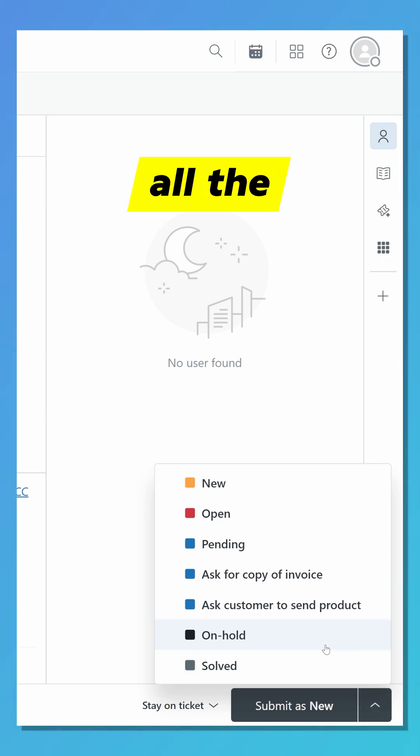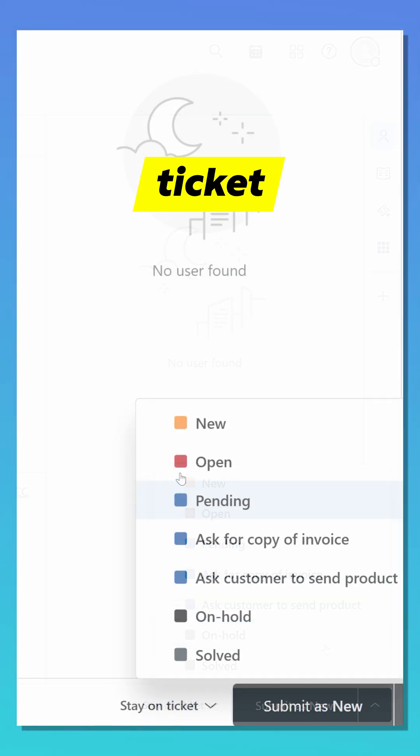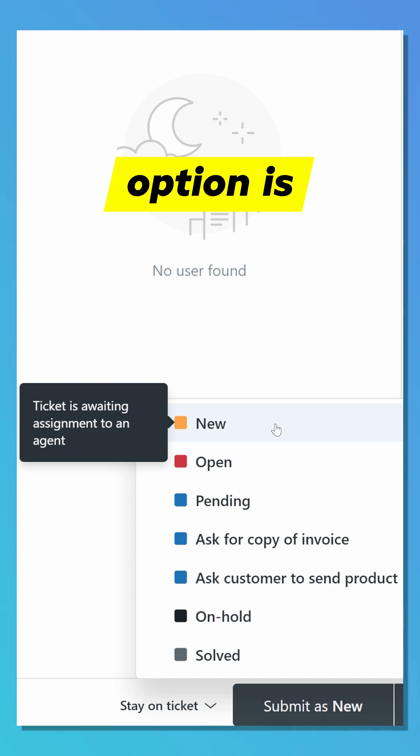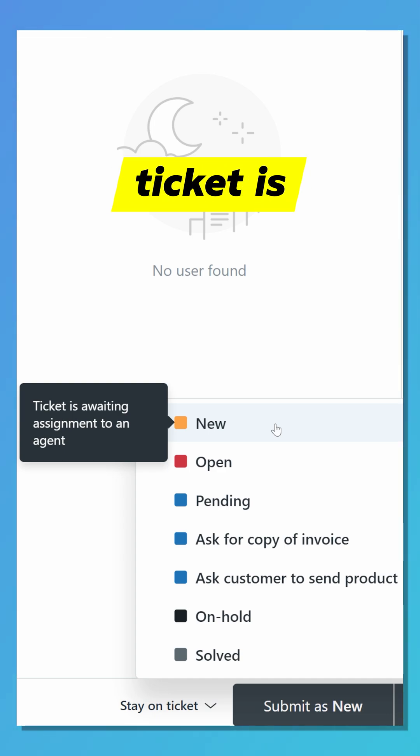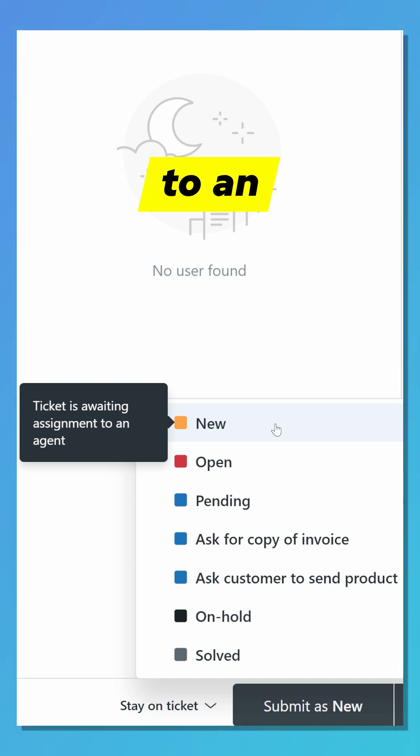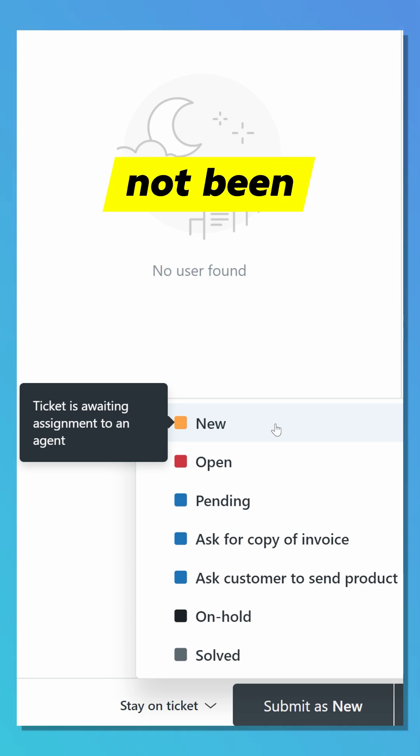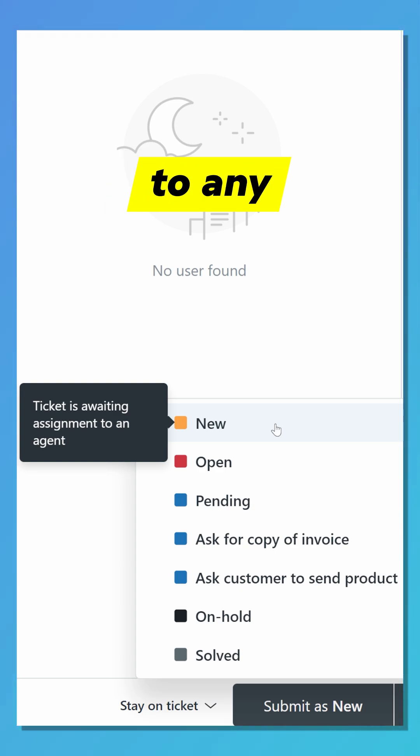The first option is New. In this case, the ticket is waiting an assignment to an agent. A new ticket is one that has just been created and has not been opened or assigned to any agent yet.